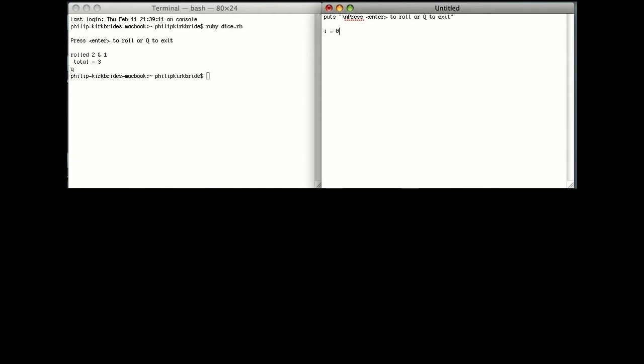Next we're going to create a loop, so that as soon as the code finishes, it starts back here.